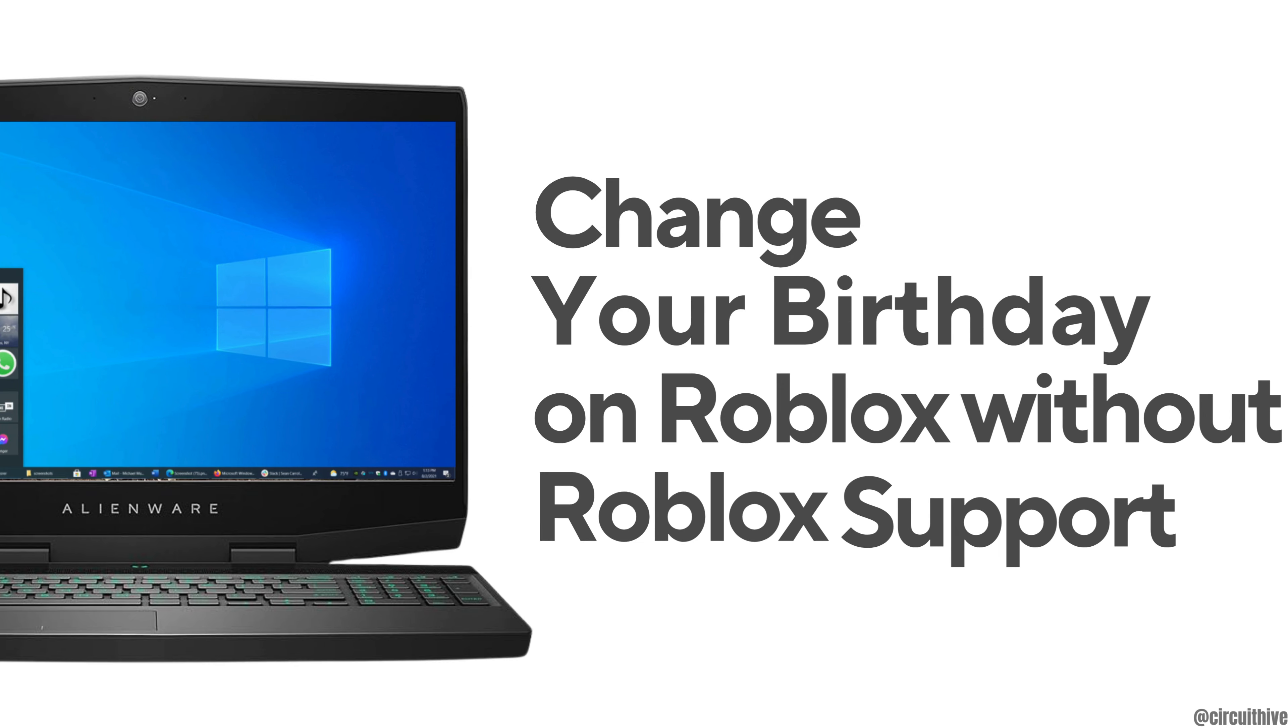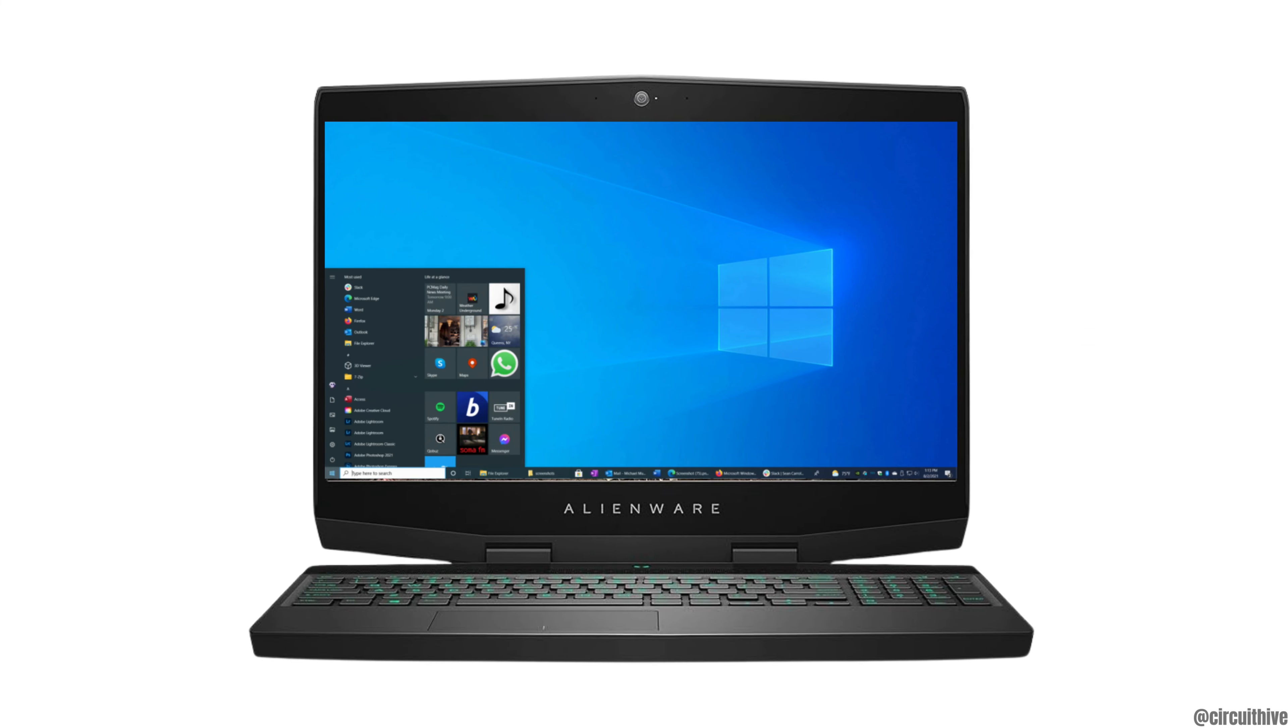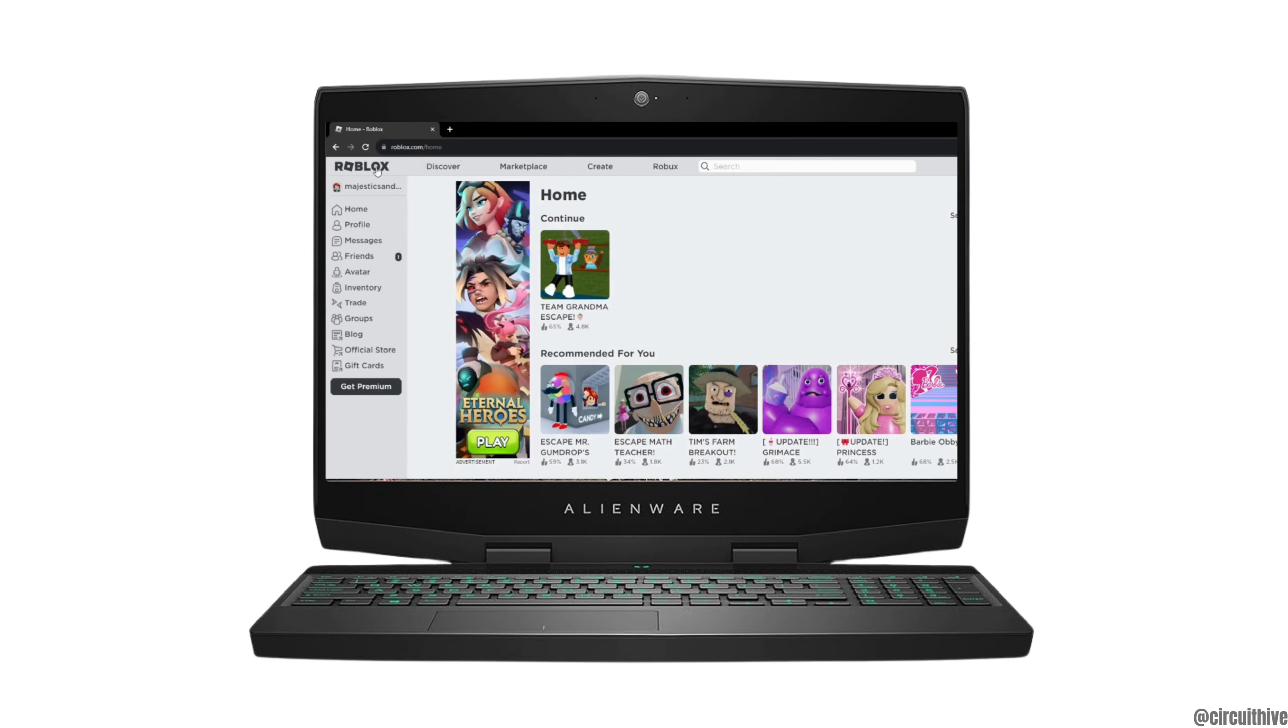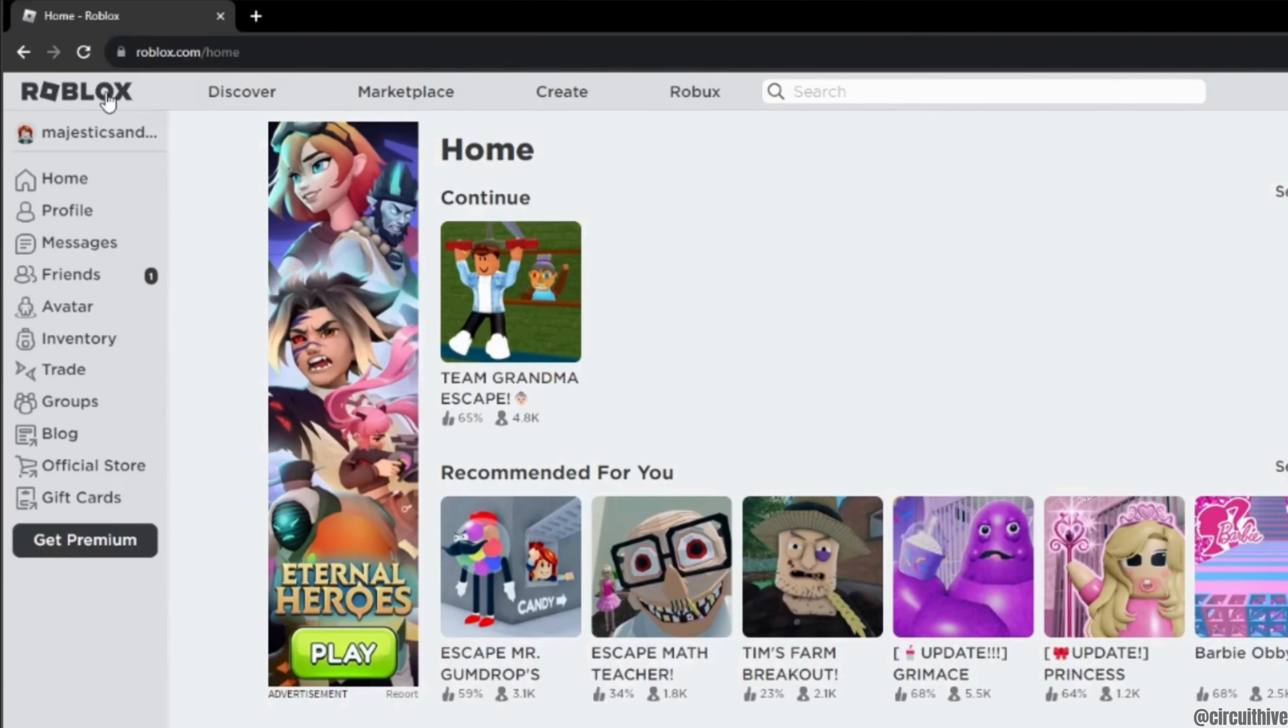How to change your birthday on Roblox without Roblox support. The very first thing you want to do is to head over to the Roblox site. Enter your login credentials and make sure that you are logged into your specific account.